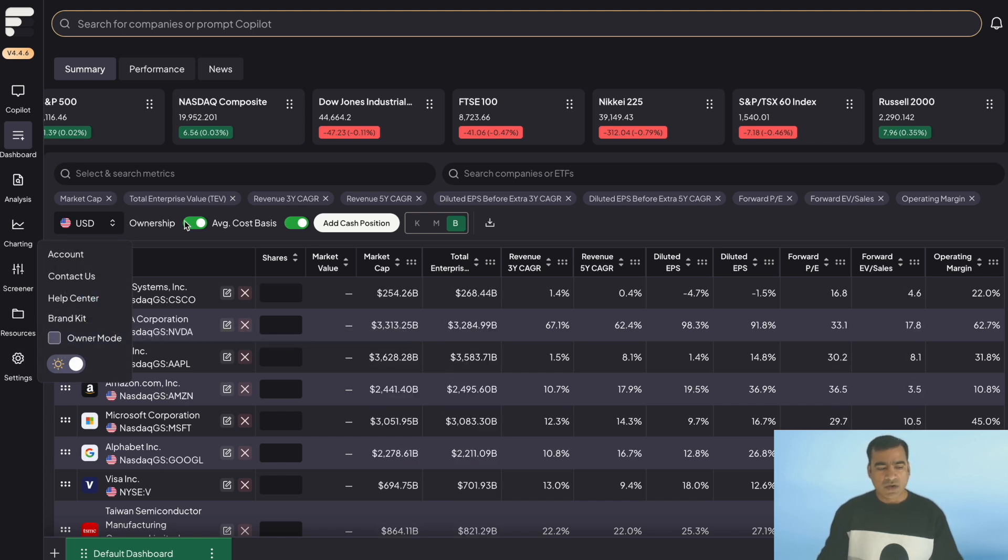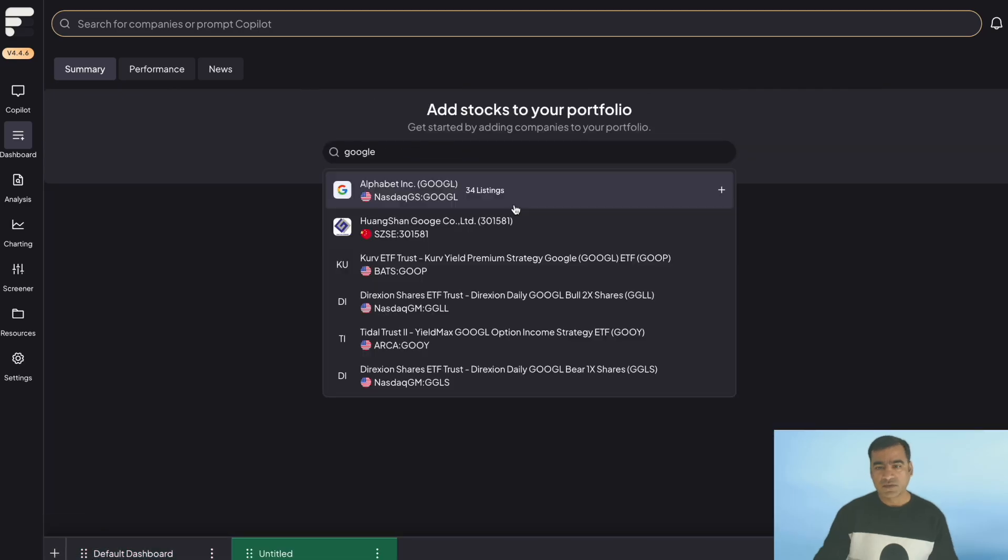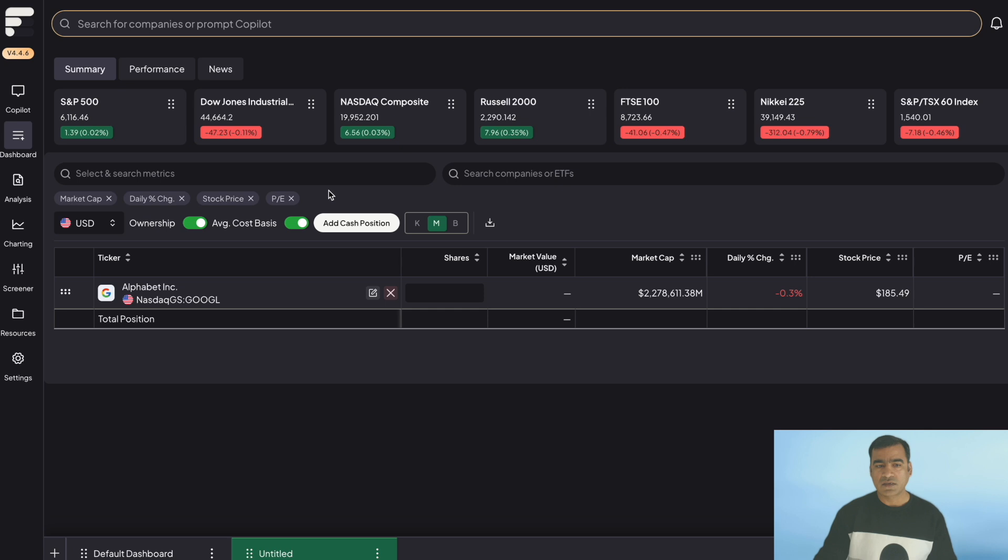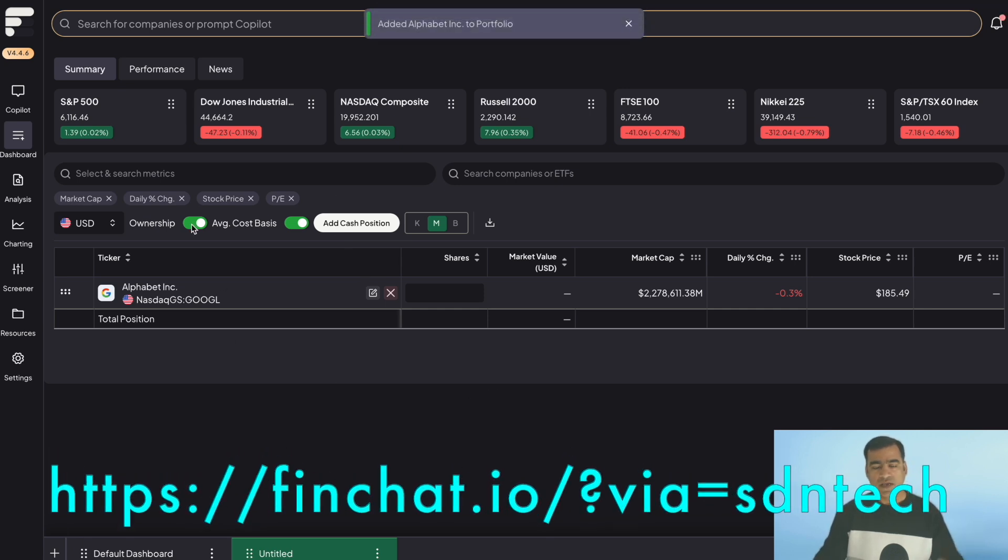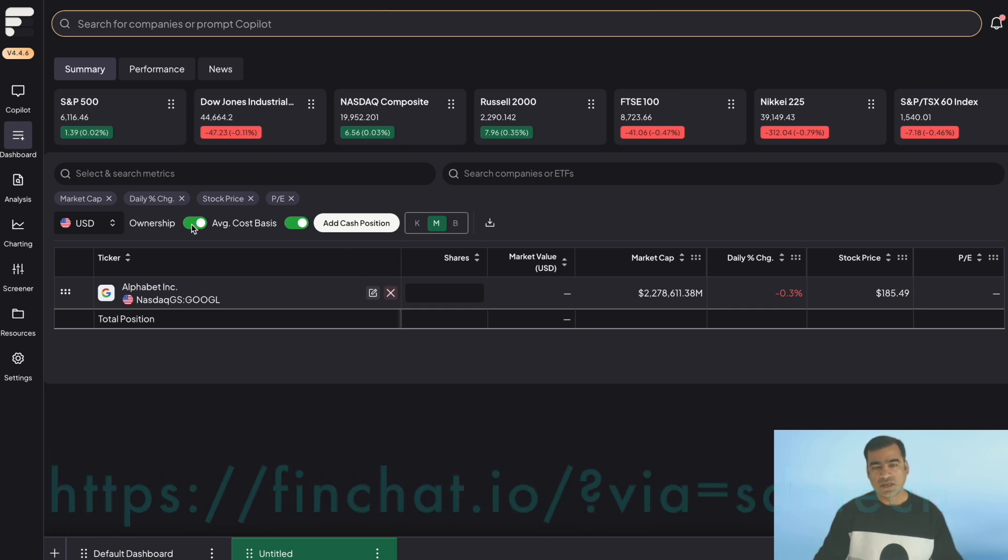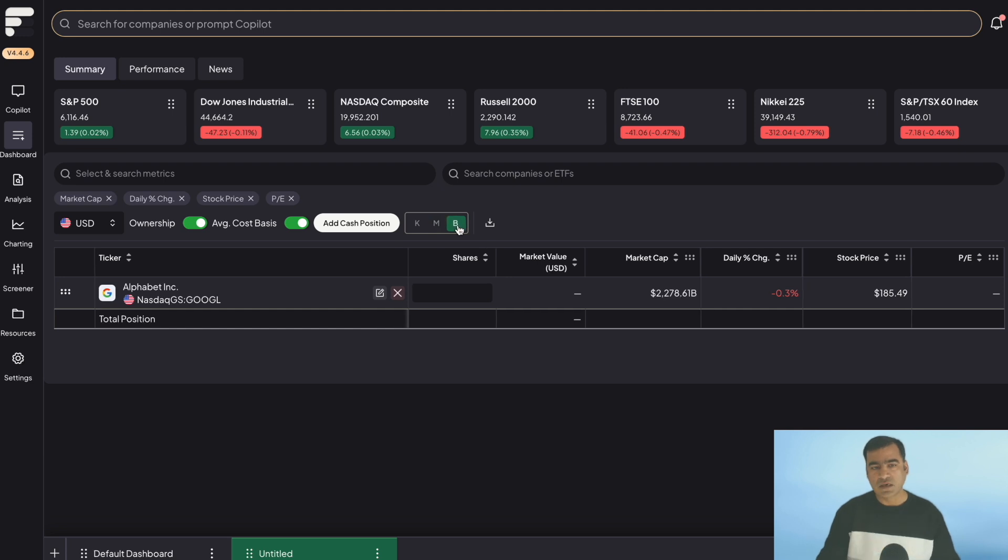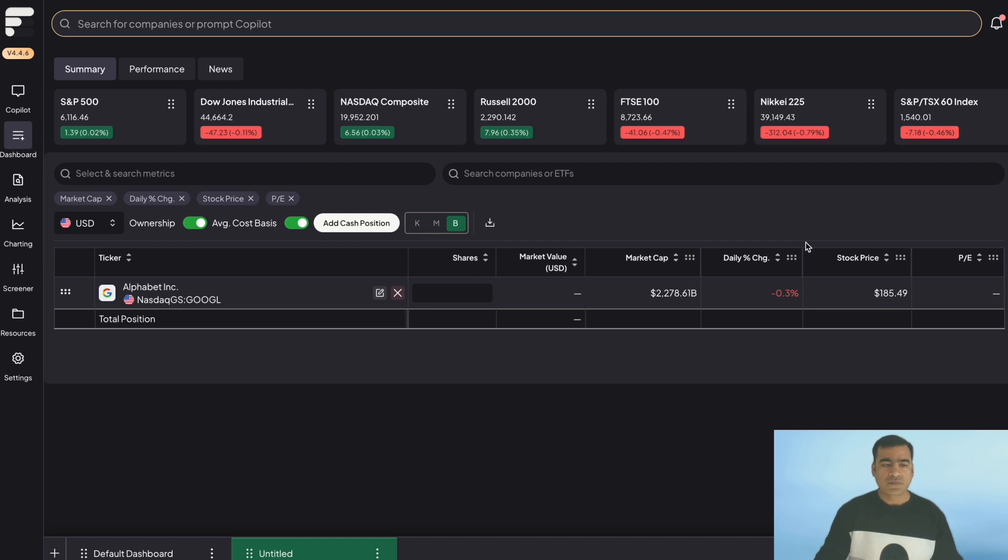This is our default dashboard. You can always create a new dashboard here. So I'm going to go ahead and add Google here. So our stock is added. And then you can customize how you want to see, whether you want to see their cash position and their market size in millions or billions. For a company like Google, toggle billion, and then other information. This is how you can create your own dashboard.